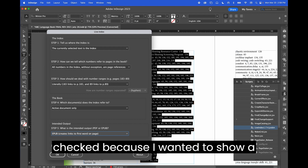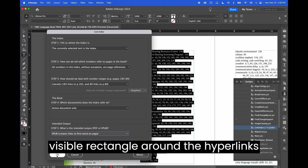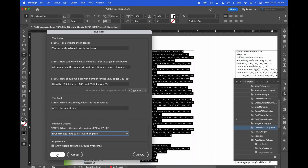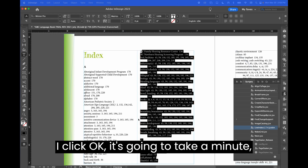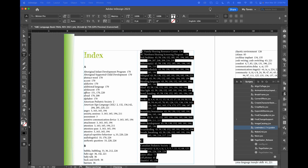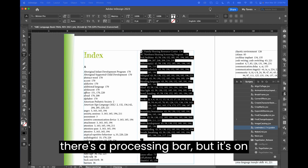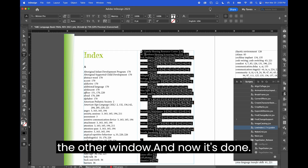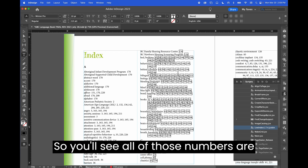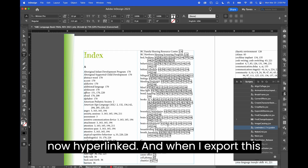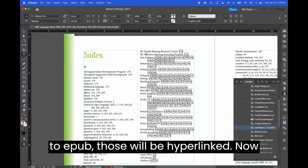I'm going to set the output to EPUB here. I have this button checked because I want to show a visible rectangle around the hyperlinks so you can see what's going on. When I click OK it's going to take a minute — there's a processing bar but it's on the other window — and now it's done.